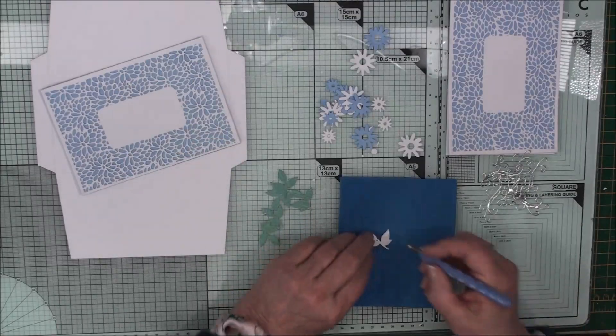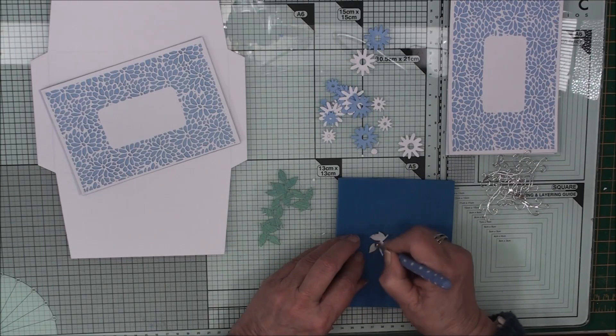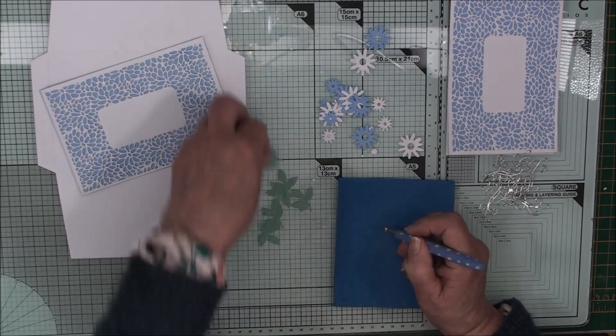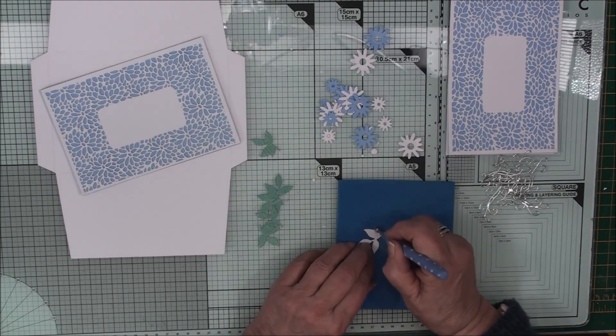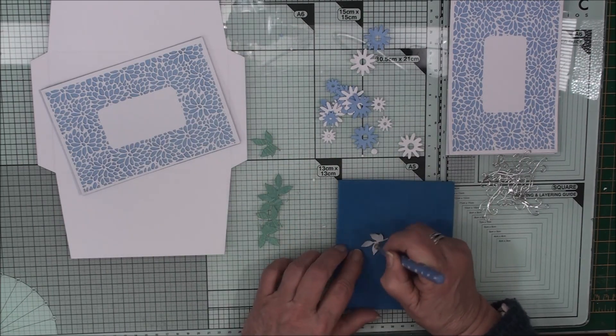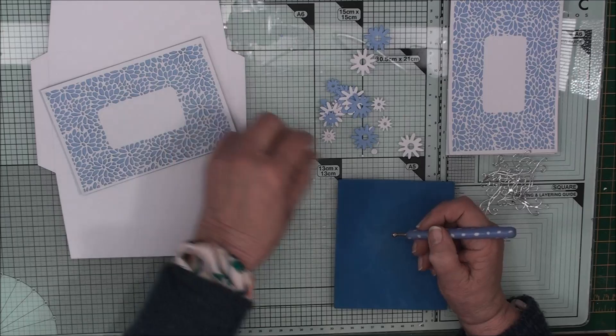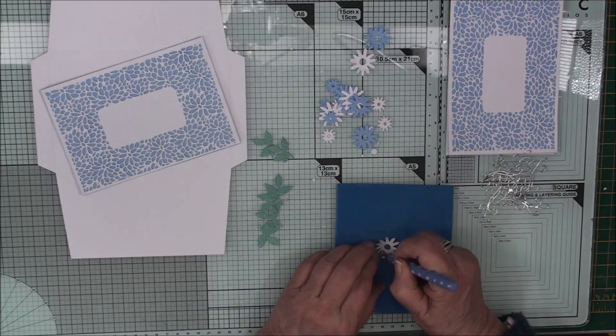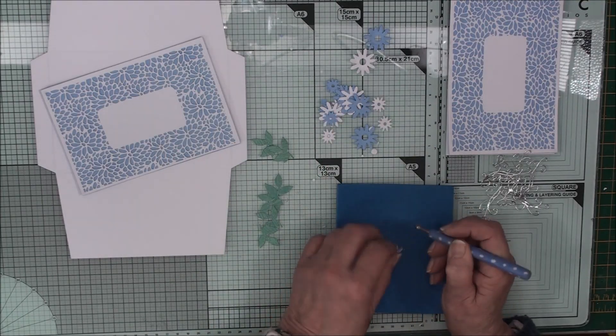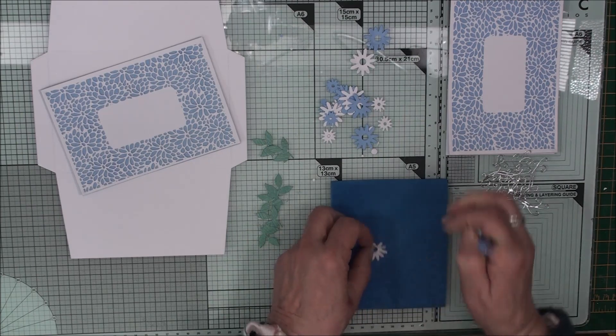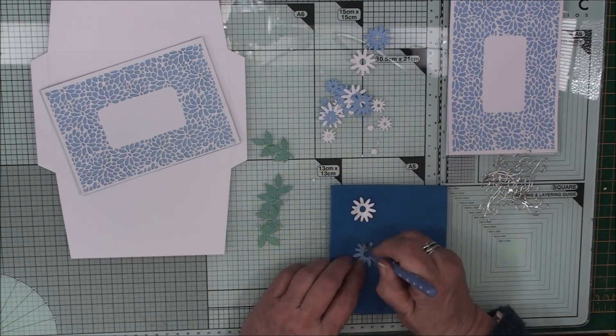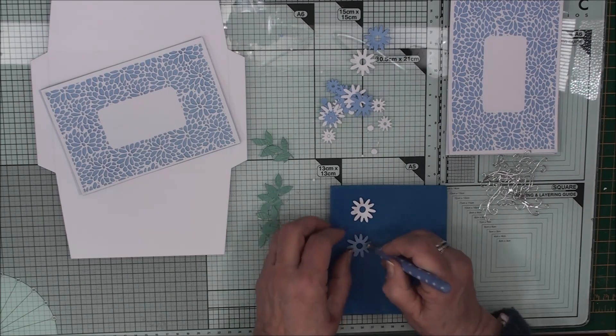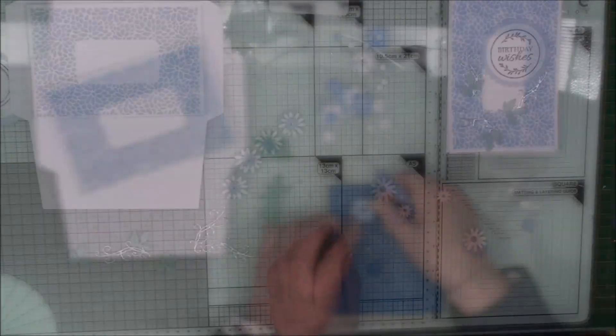Before I add any of these to my card I just want to add some shape into the items. Now because I want my card to fit inside that envelope I can't afford to have it too bulky. So I'm just going to go around the edges. Have a blue and a white.